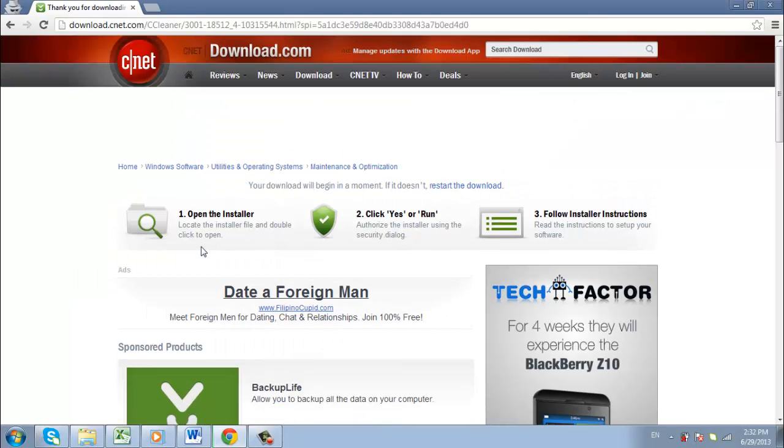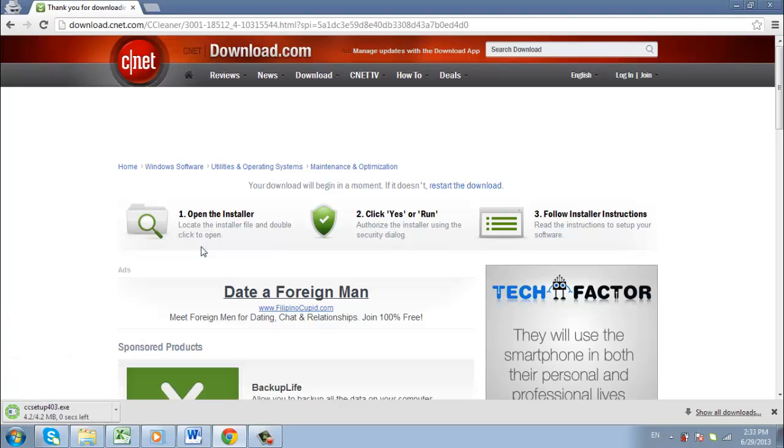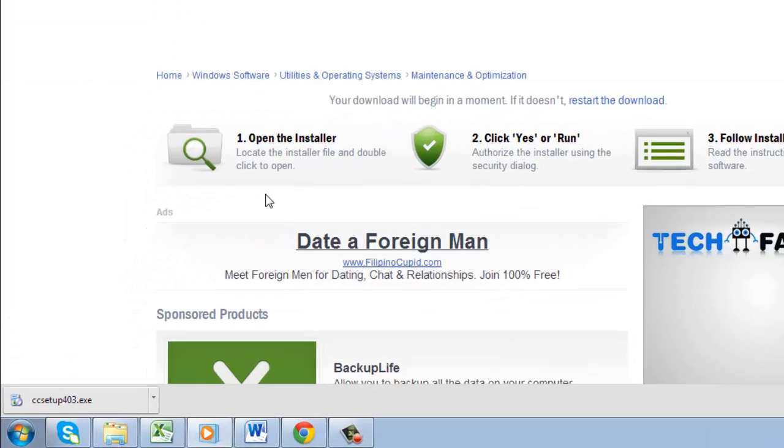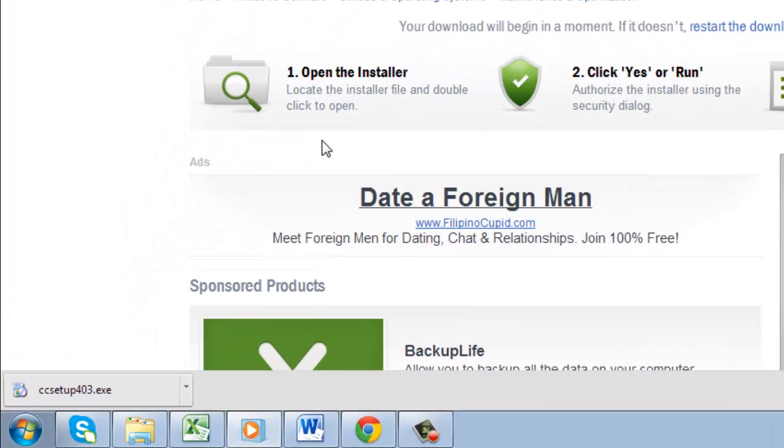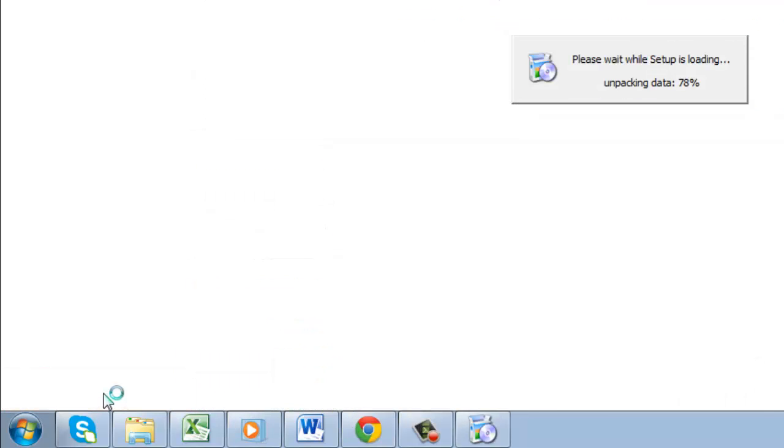Once you do, you should be taken to a page where the download automatically begins. Click on the file which says CC Setup 403.exe in the lower left browser window.